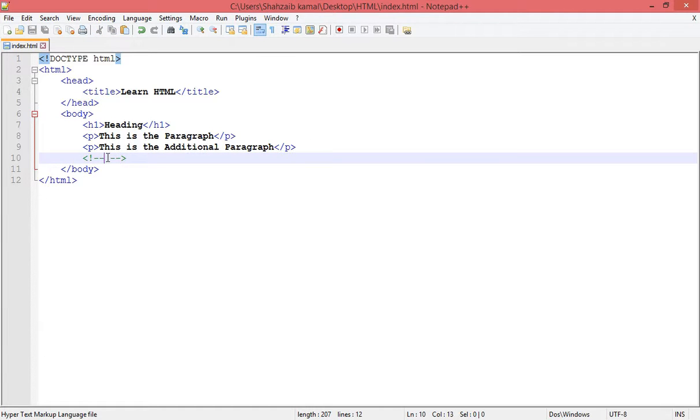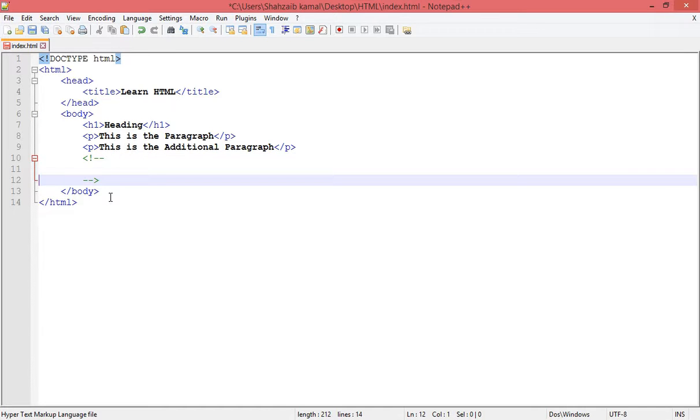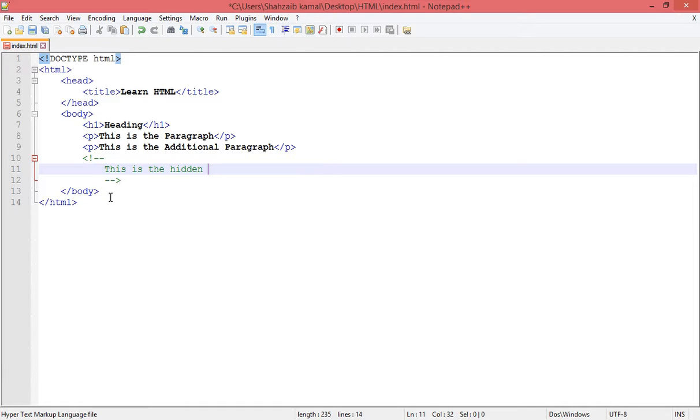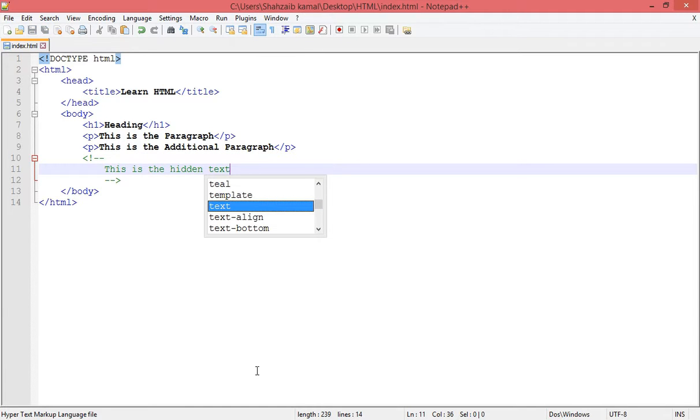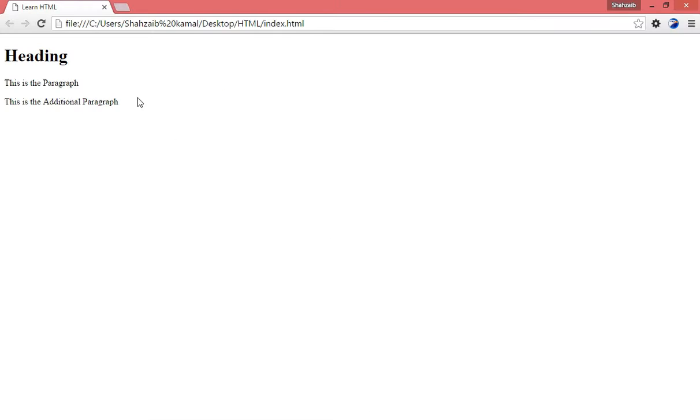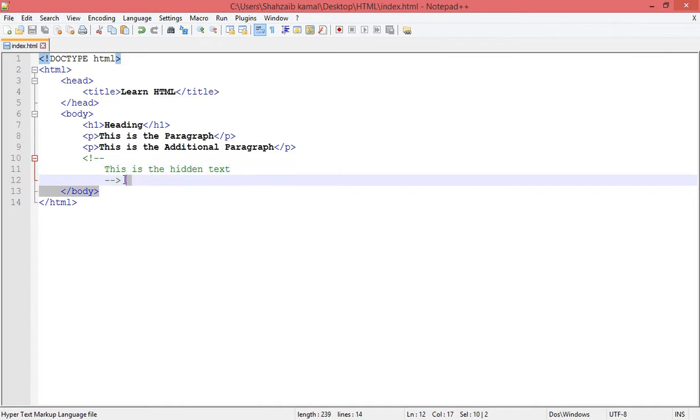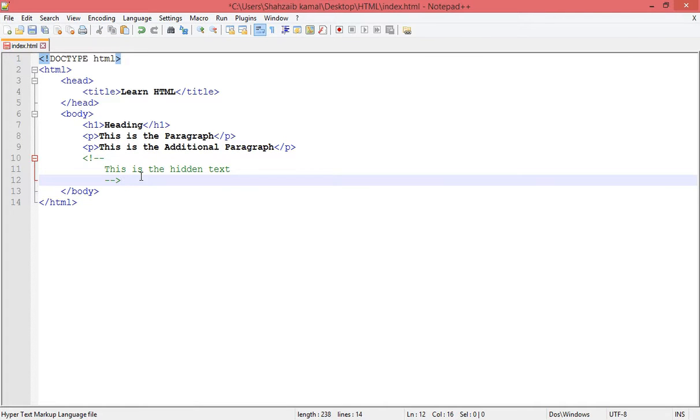the hidden text.' Now save and go back to the browser and refresh. Now you can see that I'm not getting anything in the browser, but it is still in the document, in the coding area. So basically, this data which is inside the comments is not visible anymore.